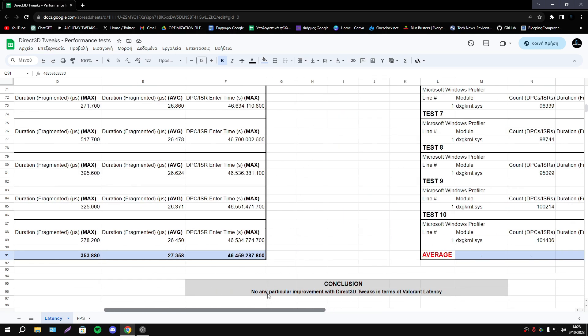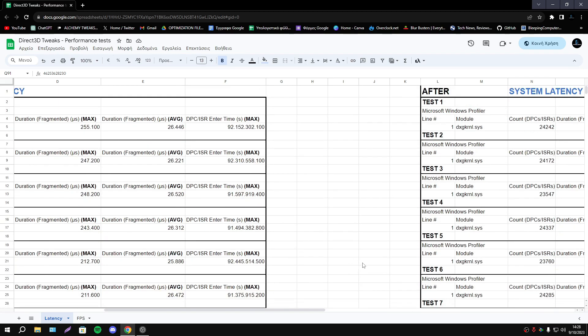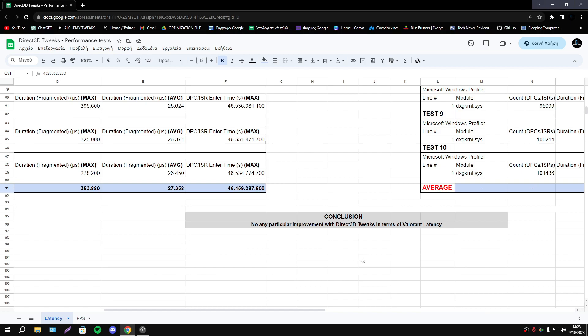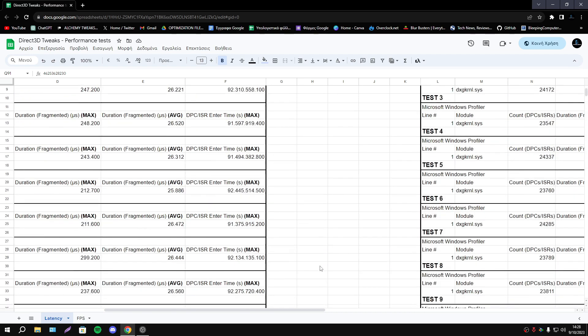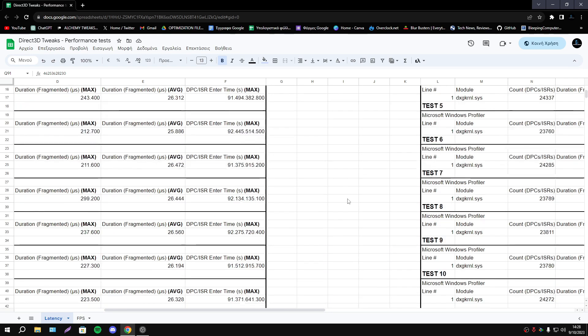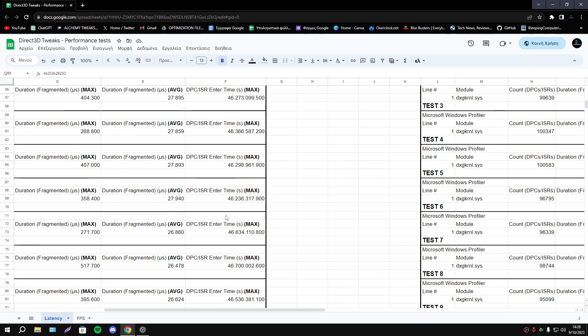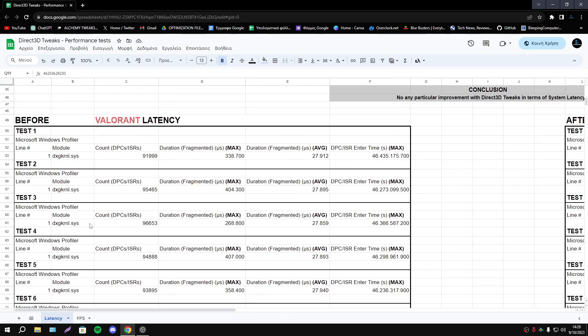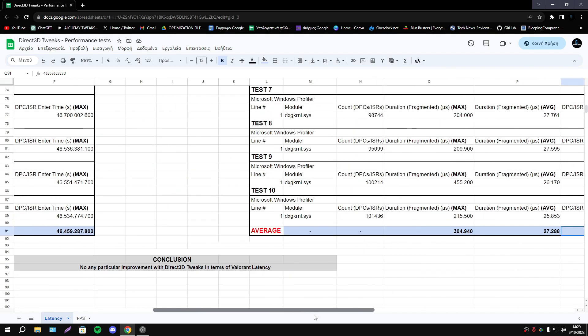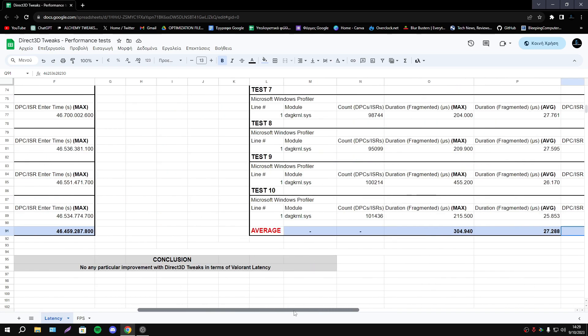The latency is basically the same, still the same, so it's basically normal because I tested the system latency. First case is obvious because we not play a game, but on that case Valorant obviously using DirectX, but we can't say that we have an improvement.